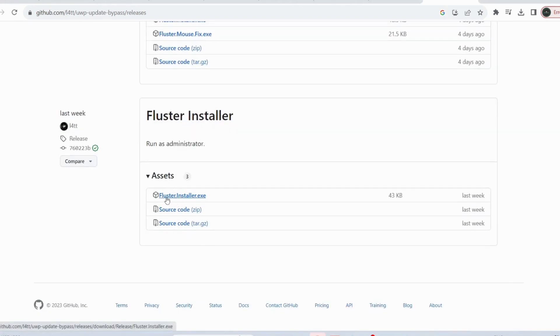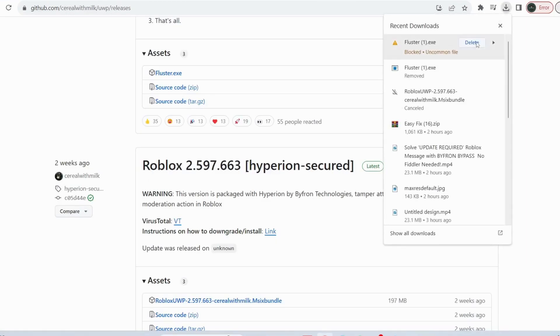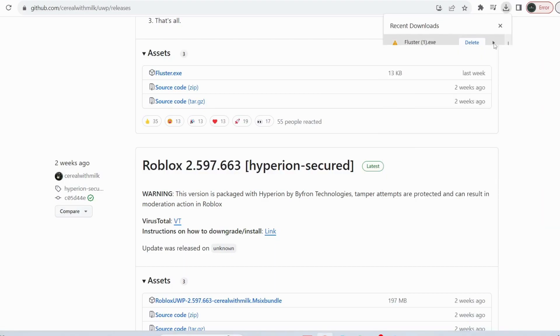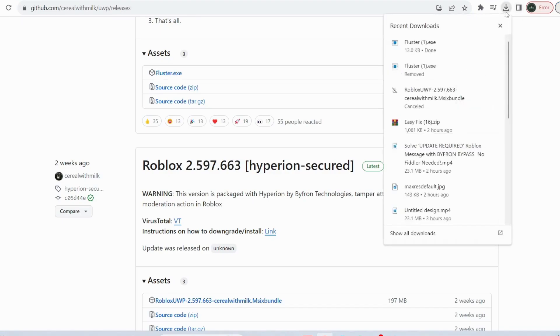Once you download it, it will appear here. Just click on the side and select Continue Download. After that, click on it again and run the Fluster.exe file.